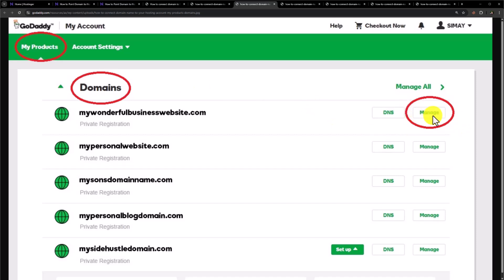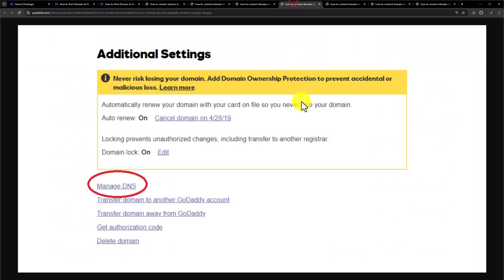And after that click on manage next to your domain name. After that scroll down to additional settings and here you will find an option manage DNS. Just click on it.